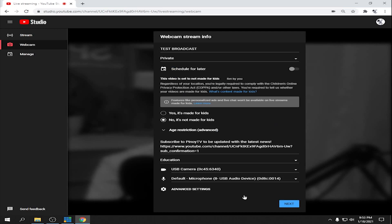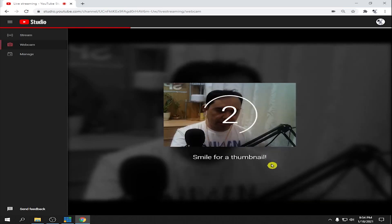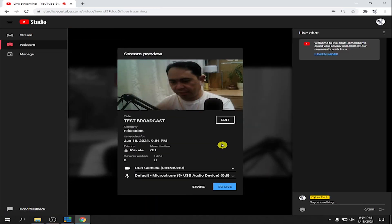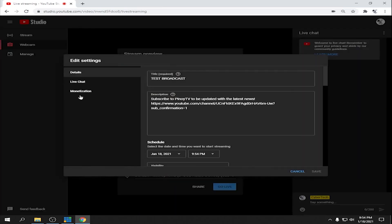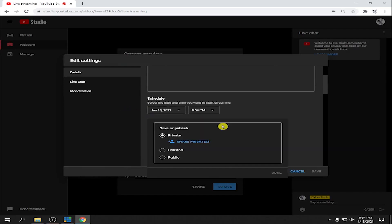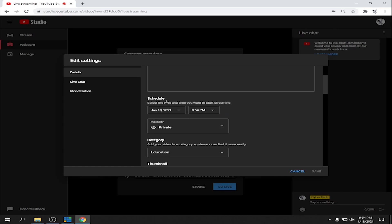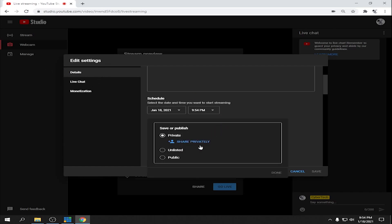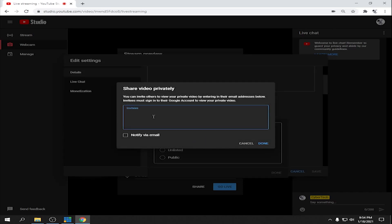Now click Edit. Under Private, click Details and then click Private and Share Privately. Click that option and input the Gmail addresses of your attendees.